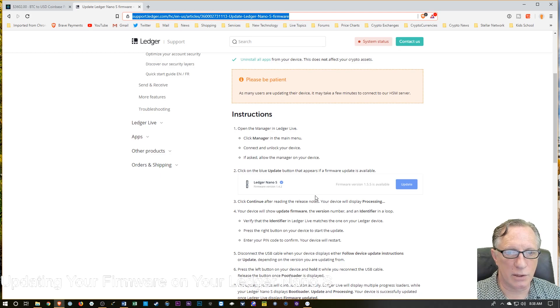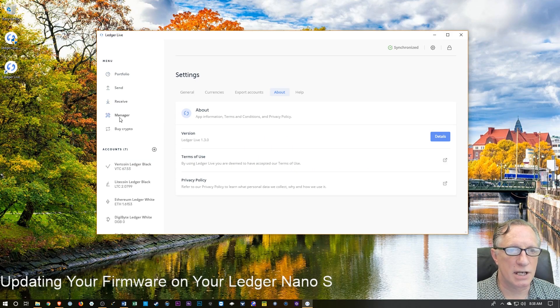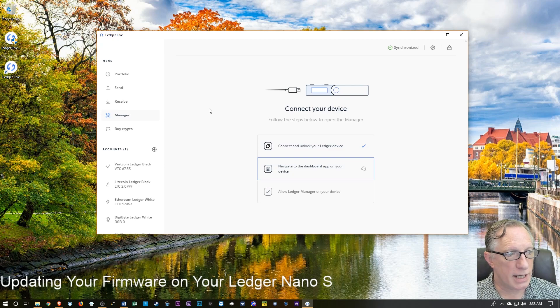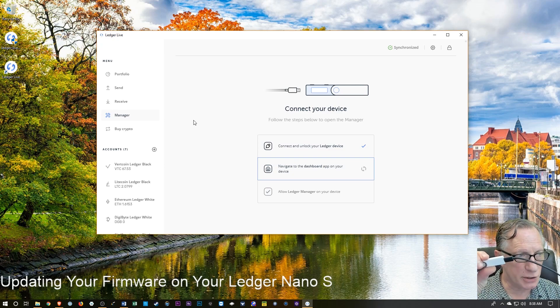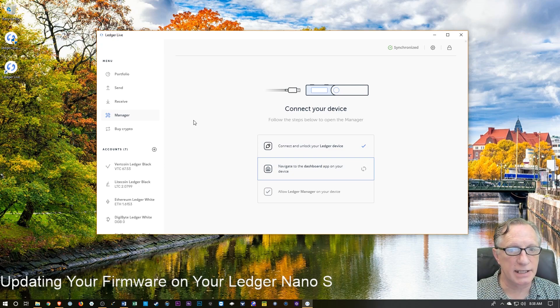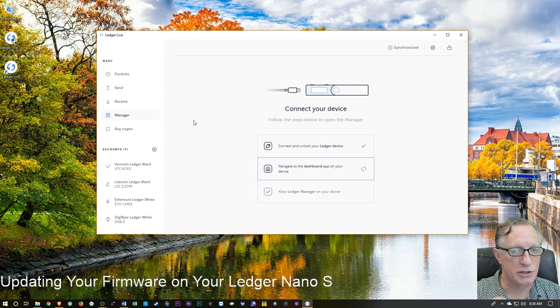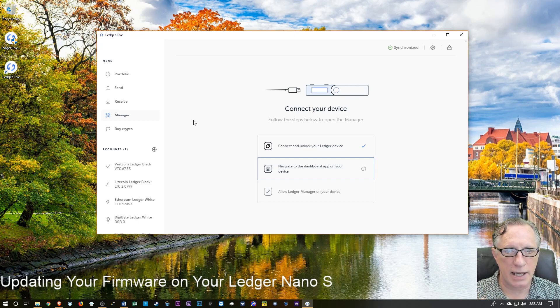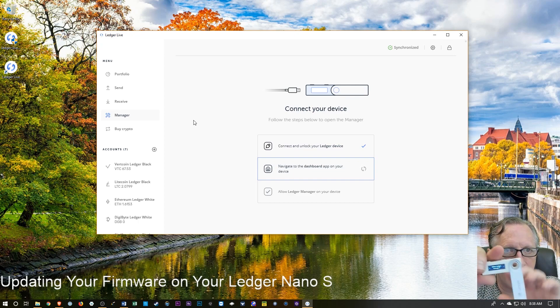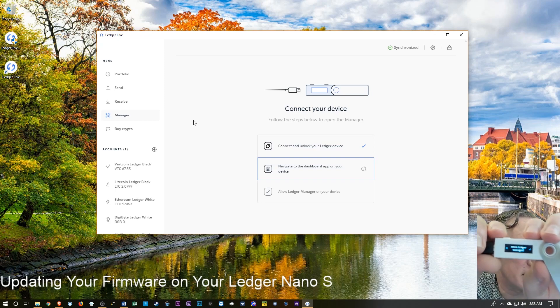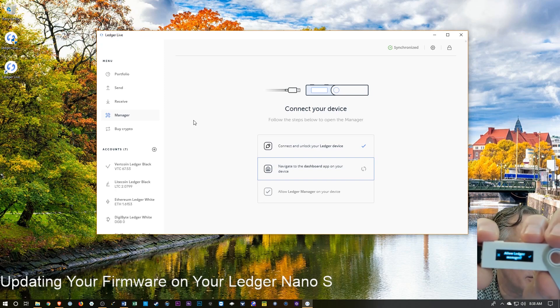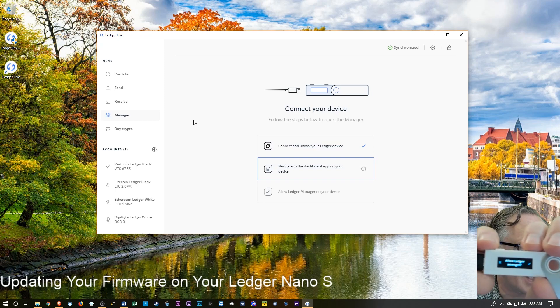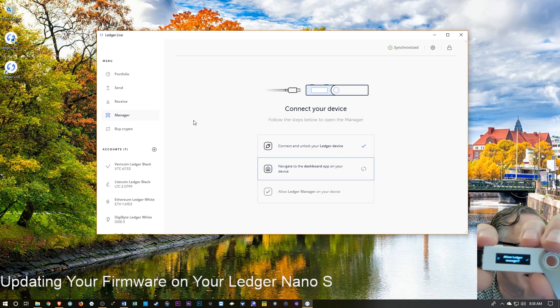You'll want to go to the Manager, which is here on the left bar. And you'll want to make sure that you've got your device connected and you've entered your PIN. And you'll want to be at the home screen. You're going to get a message that asks you to allow Manager on your device. So you'll want to hit that button above the check mark.